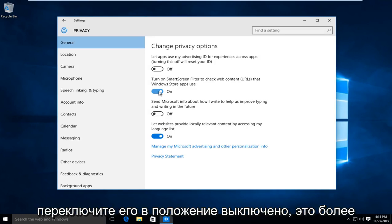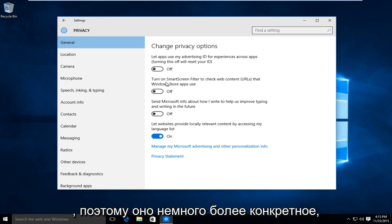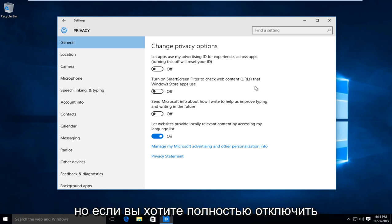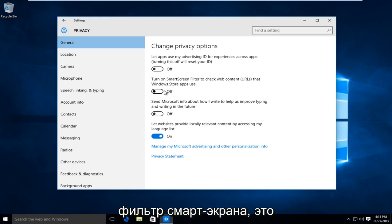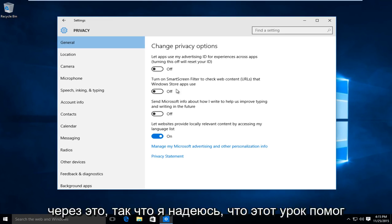The second selection, switch it to the Off position. This more or less applies just to Windows Store apps. So it's a little bit more specific. But if you're looking to fully disable the Smart Screen Filter, these are the two steps you're going to have to go through.